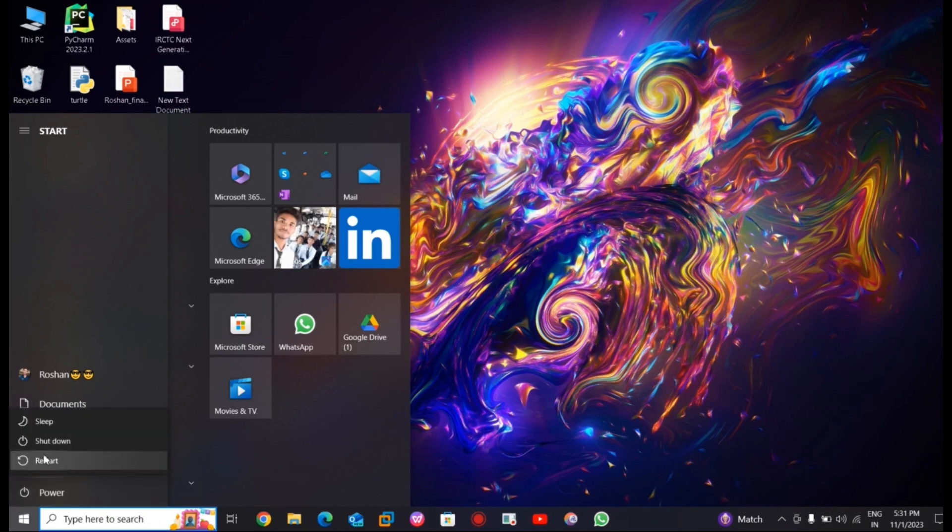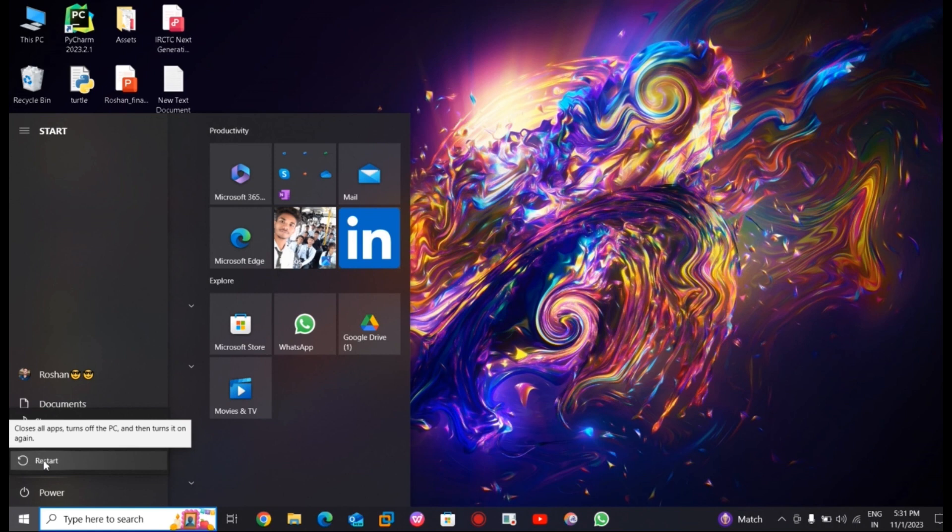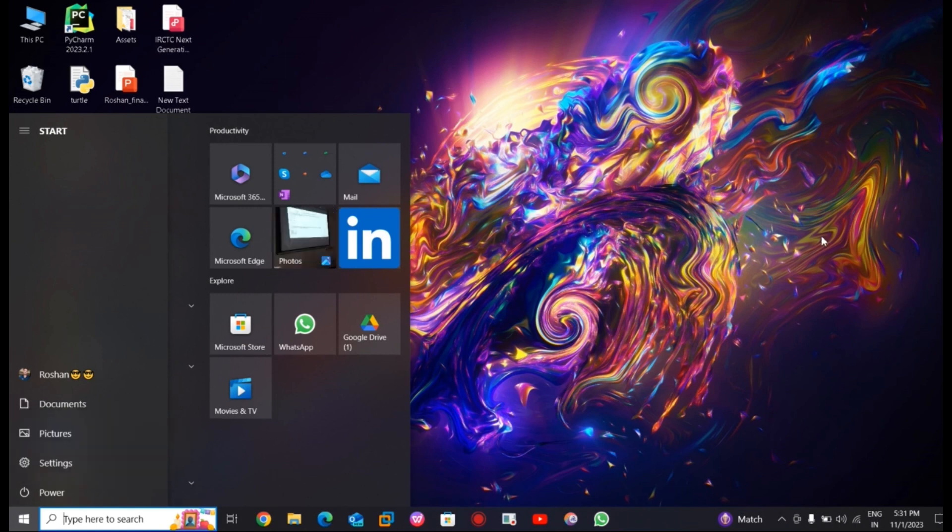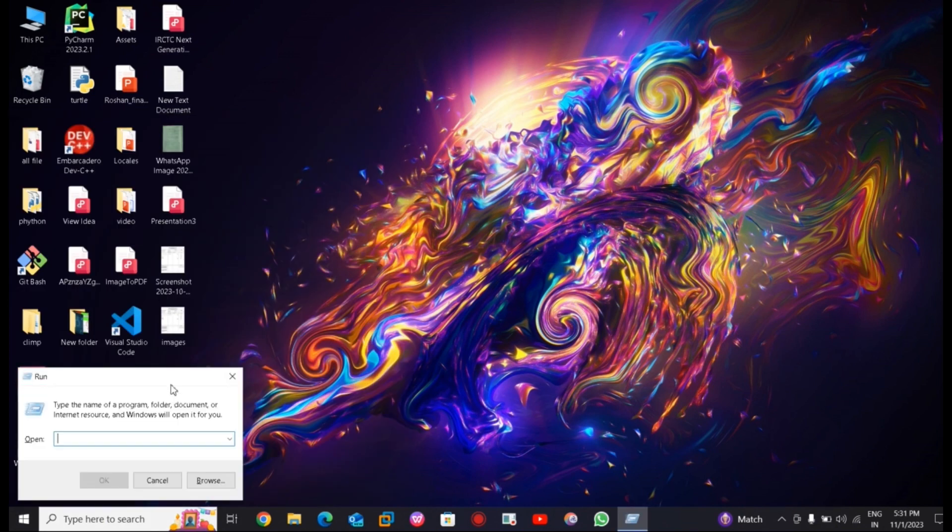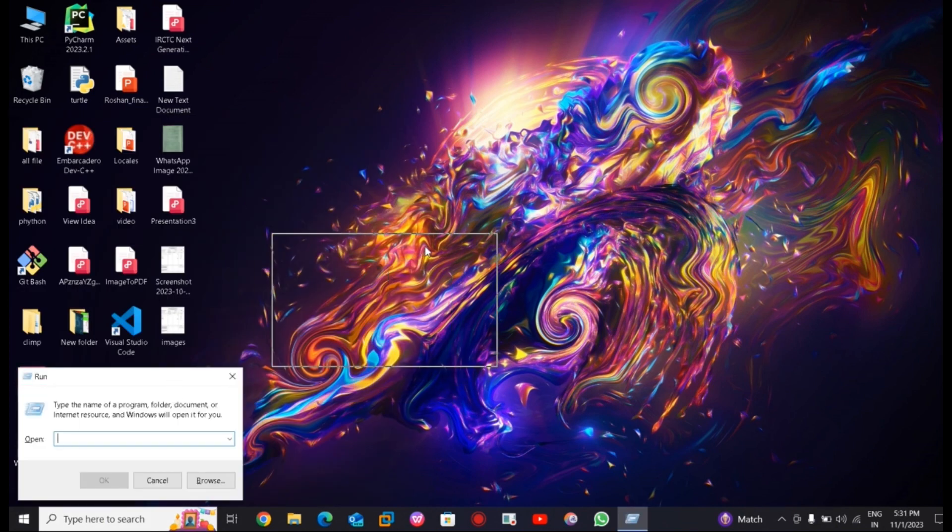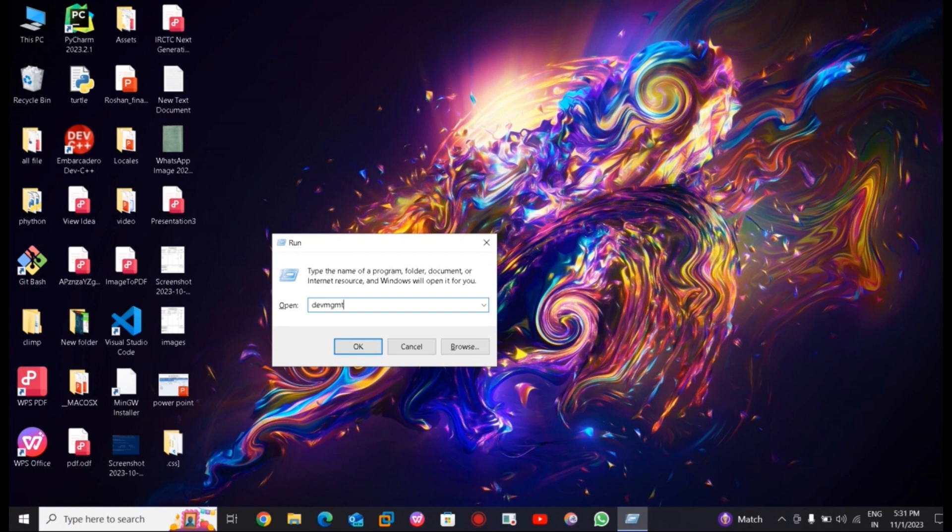In the next step you need to open the run command by pressing Windows plus R simultaneously and type the command devmgmt.msc.